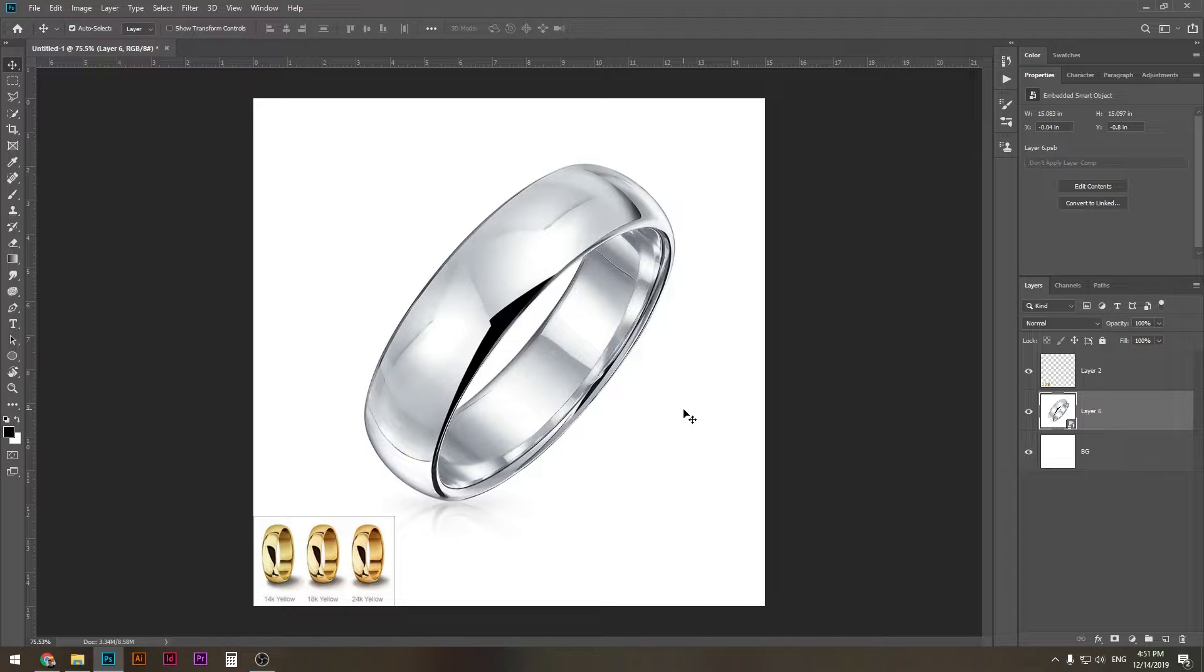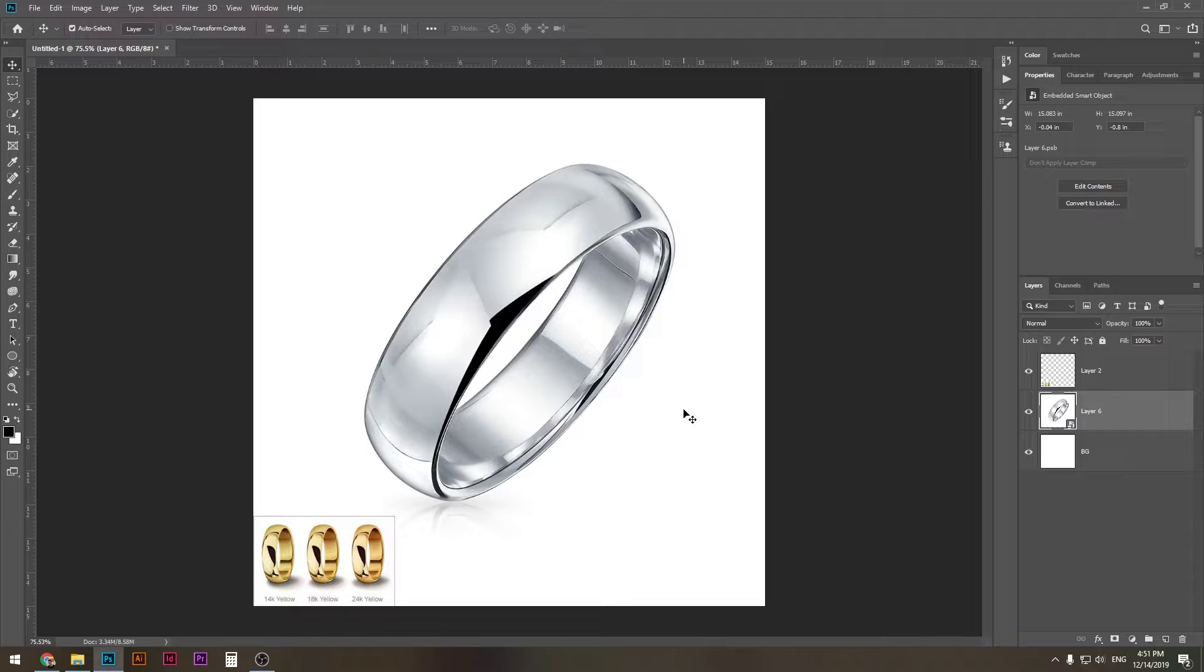Now thing is, you can use this method for any metal related product, so it's not just about jewelry. Keep that in mind and let's get started.